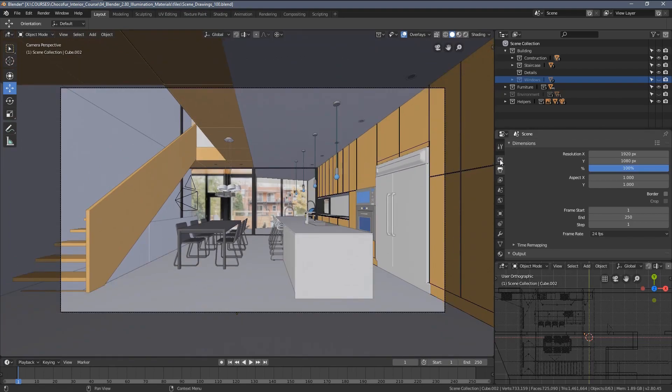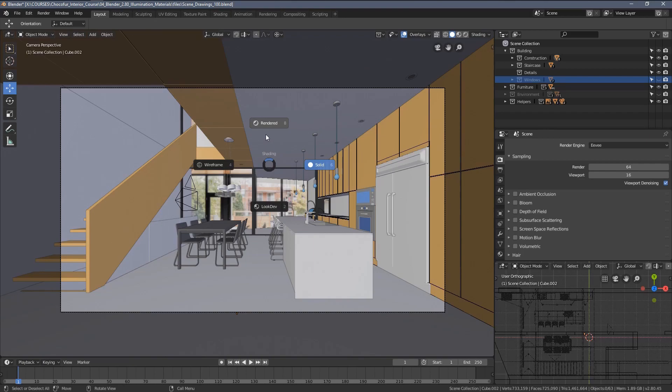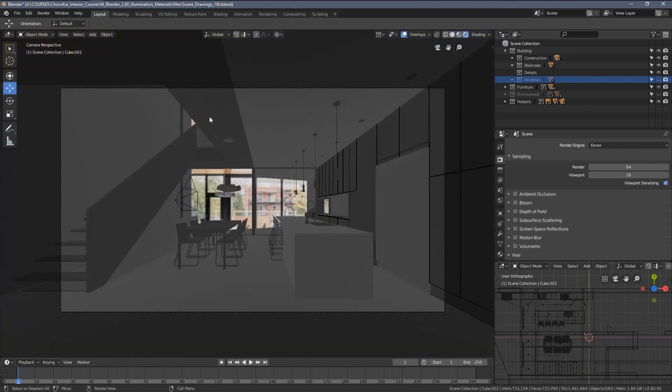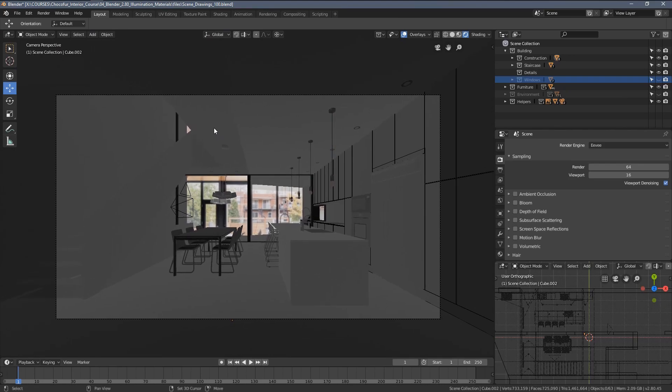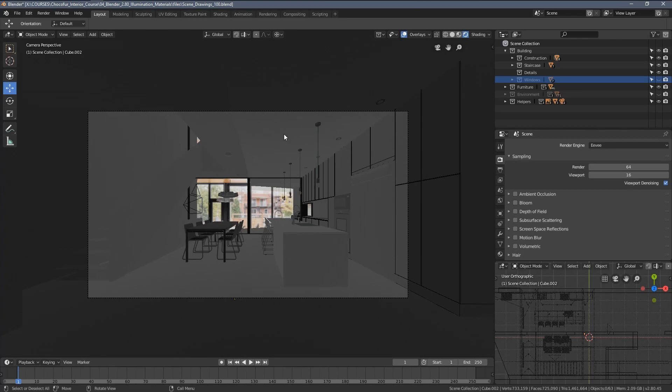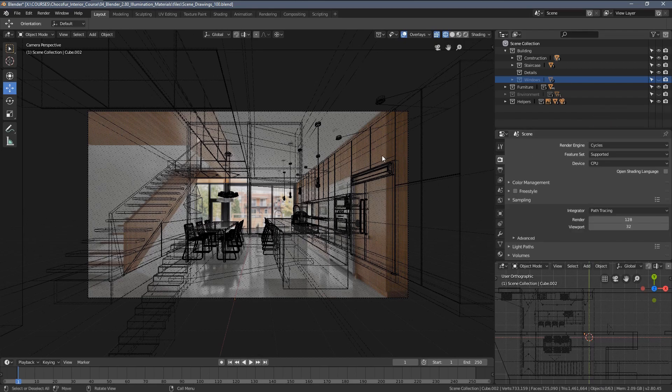The second step is switching the rendering engine from EV to cycles, because right now if we just go to the rendered view, this is more or less what you will get. You can see it's quite far from the reference image we have set up as a background. So let's go to cycles.